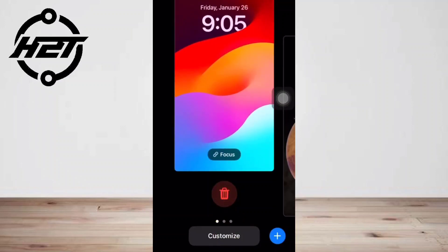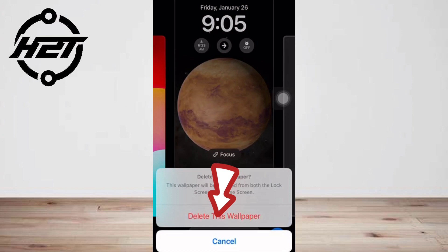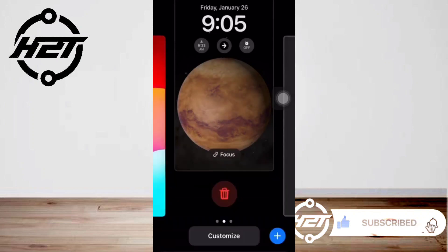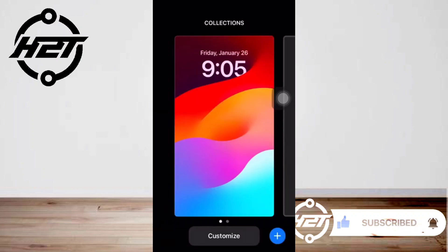Then tap 'Delete this wallpaper' to confirm, and that's all. I hope this video helped you guys. For more videos, subscribe to our YouTube channel. Thank you for watching, see you again.